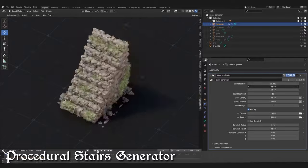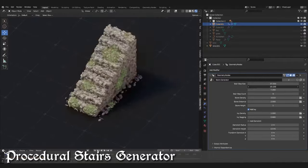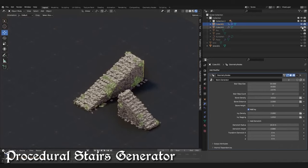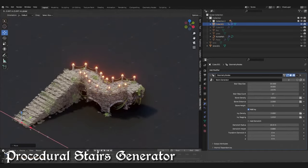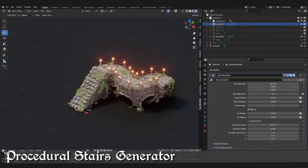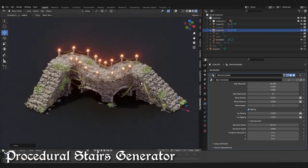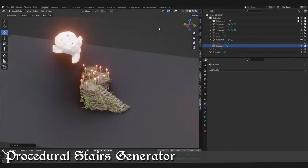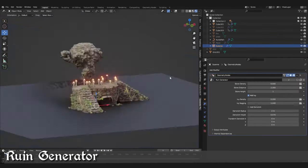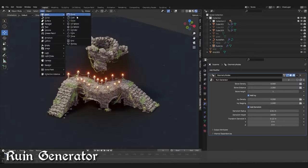For instance, check this medieval procedural generator pack for Blender, which includes a ruined generator, medieval wall generator, procedural maze, and procedural stairs — which you can use to generate all sorts of dungeons, cities, and medieval castles, all for just $9.